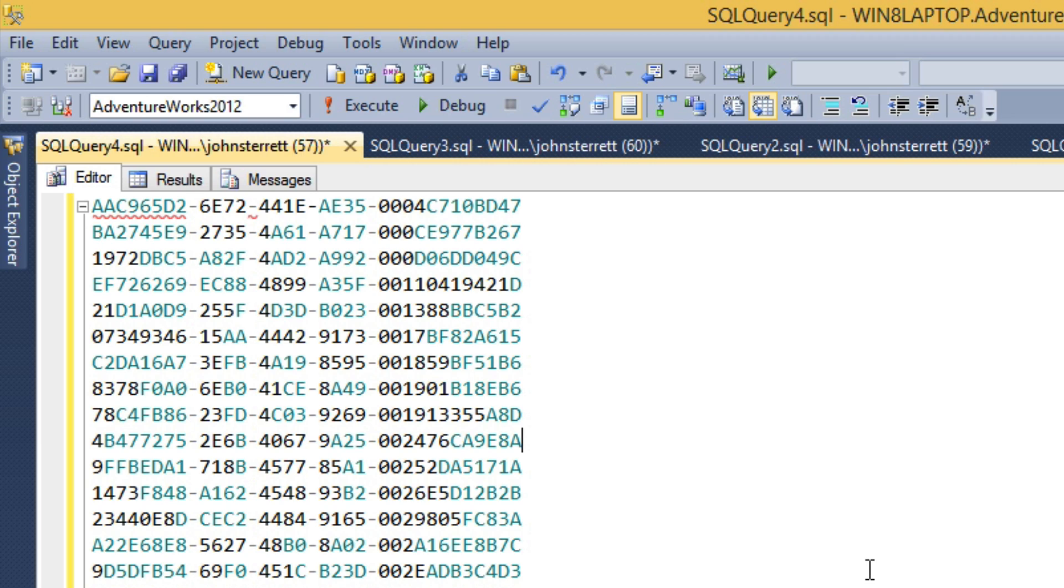Typically when I'm working with business users, I will get a similar list to what we see on the screen. If you are familiar with T-SQL, you will notice that this is just a list of IDs and is not valid T-SQL syntax.